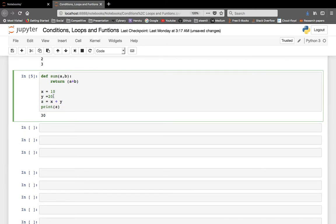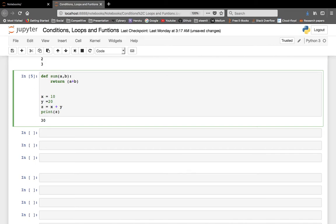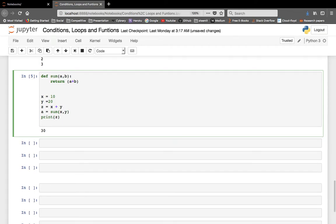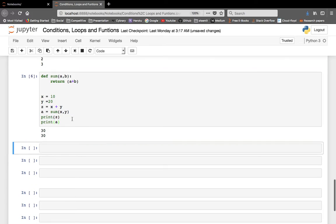We can use a call statement to give the values of `a` and `b` and then fetch the result — the sum as 30. So what you can do is: `a = sum(x, y)` and then `print(a)`. We get 30, the same answer, because the values of x and y were the same.